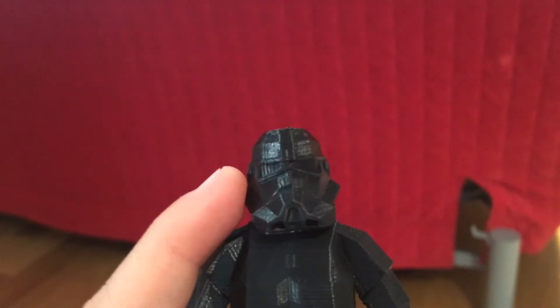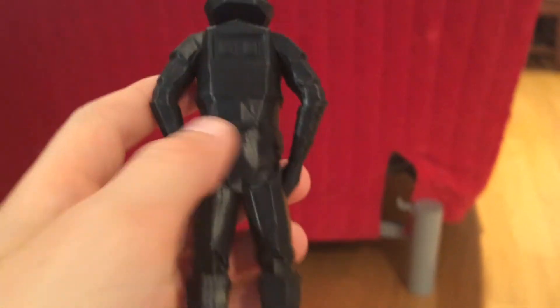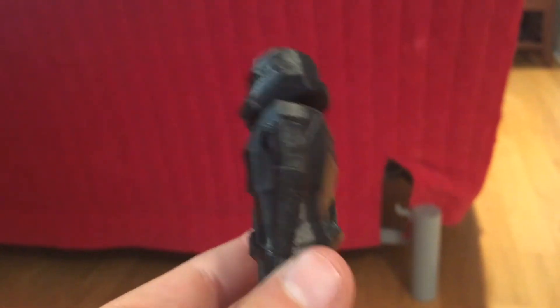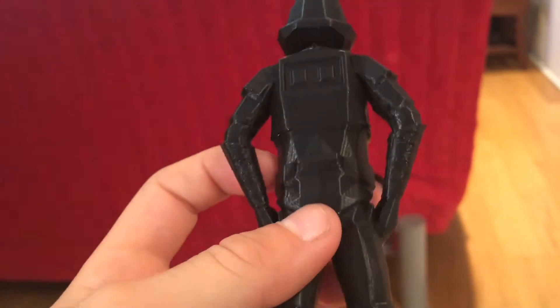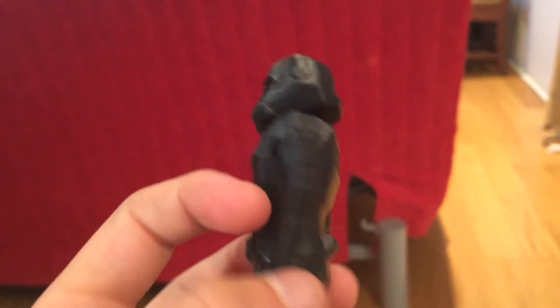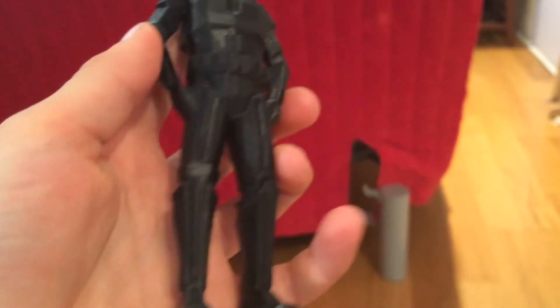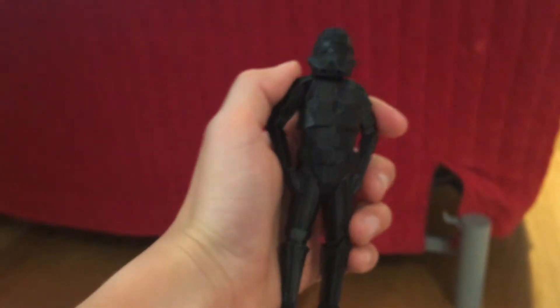And then my next print was this Stormtrooper. This Stormtrooper's probably one of my favorites. His head can be taken off. And he is low poly, so he doesn't have any curves on him. And this took around 3 hours to print.